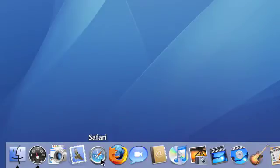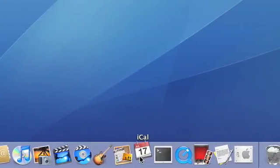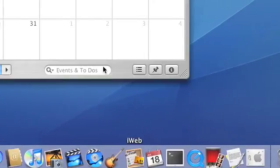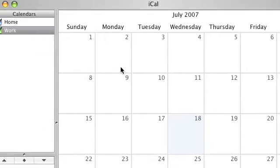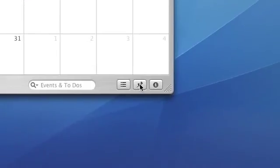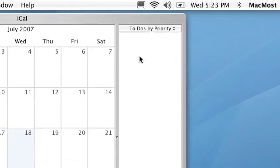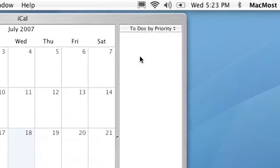Where are they? They're in iCal. All you have to do is run iCal. It's a calendar application, but there's a button down here that enables a to-do list on the right.